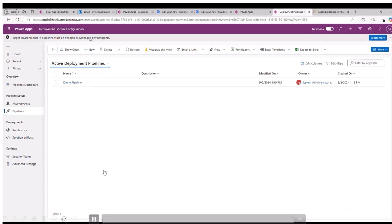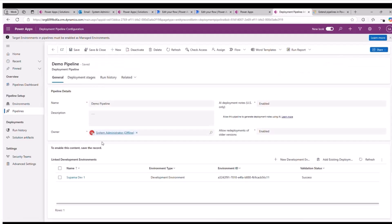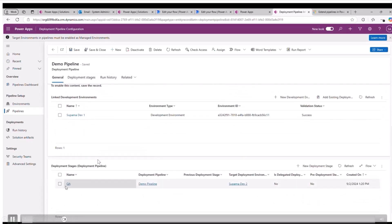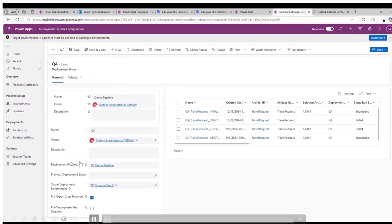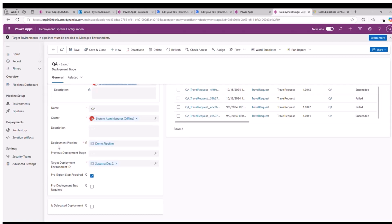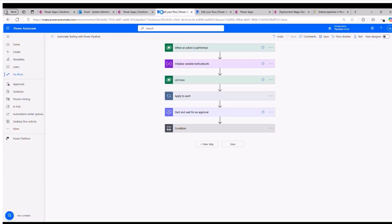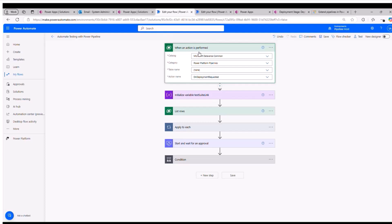Now let me move to the next part — how we can integrate this test suite link with my Power Platform Pipeline. This is my Power Platform Pipeline. I have created this demo pipeline and linked two environments — one as the development environment and another as the target environment. Inside the QA stage, I have made the pre-export step required to true, meaning before exporting my solutions from the development environment, I have the option for extending the pipeline with a Power Automate Flow.